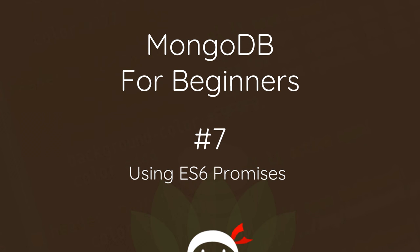Hey what's happening guys, welcome to your seventh MongoDB for beginners tutorial. In this video I'm going to show you how we can implement the ES6 promise library to use with Mongoose instead of the default one.